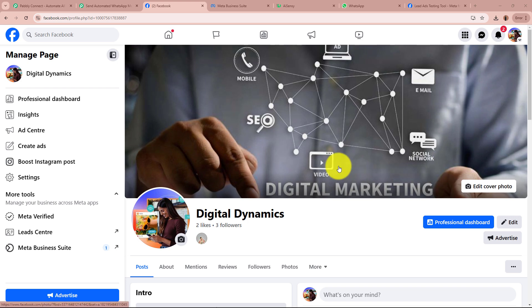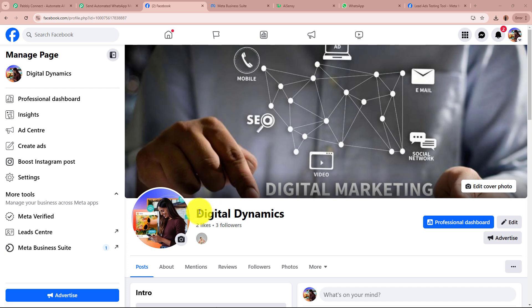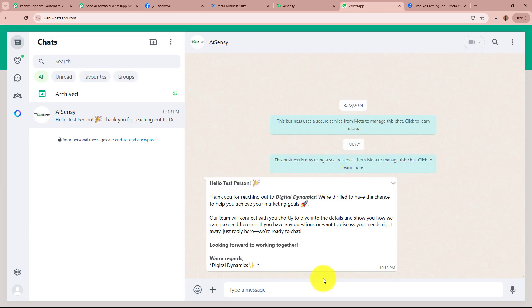I am an owner of a digital marketing agency and this is my page that I have created on my Facebook page. With the help of this page, I am promoting my Facebook Lead Ads. I want that as soon as a new lead is generated with the help of Facebook Lead Ads, automatically and instantly, I want to send a WhatsApp message to that lead.